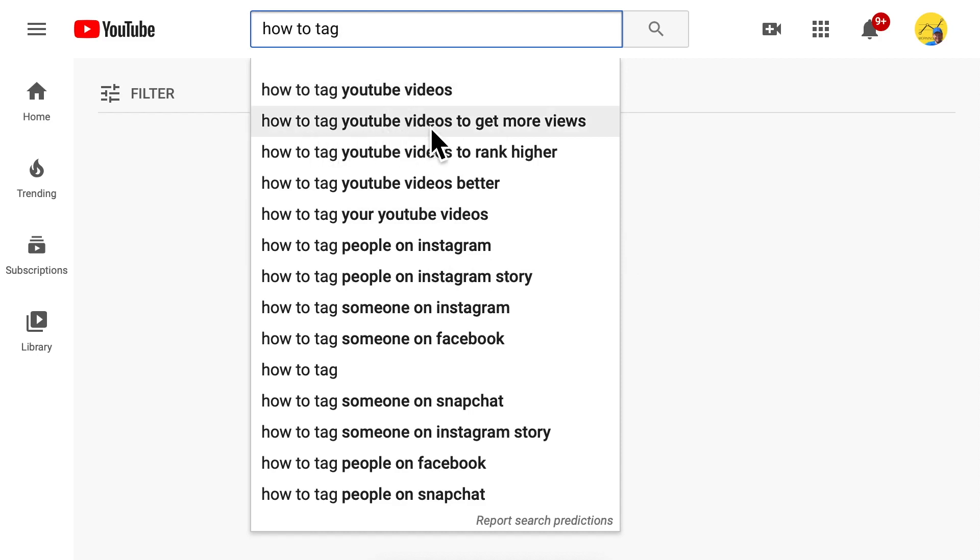'How to tag YouTube videos to get more views' as well. These kinds of suggestions that you see are the basis to collect the tags that you use in your videos.